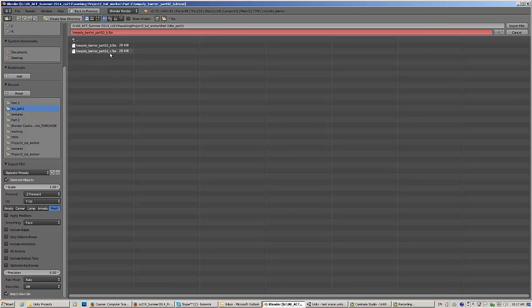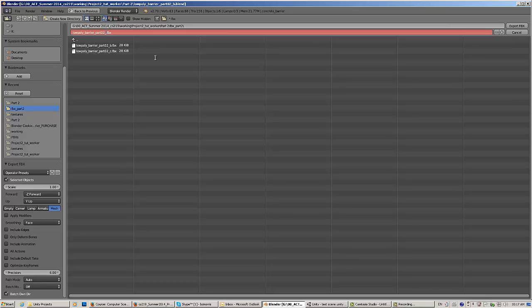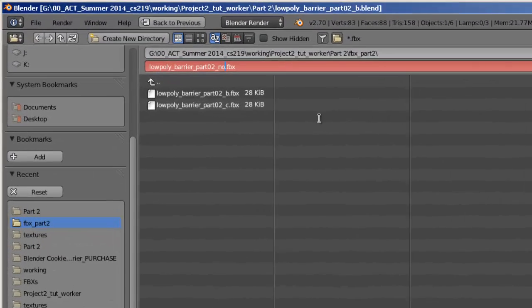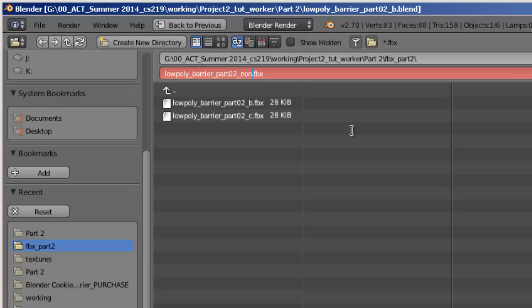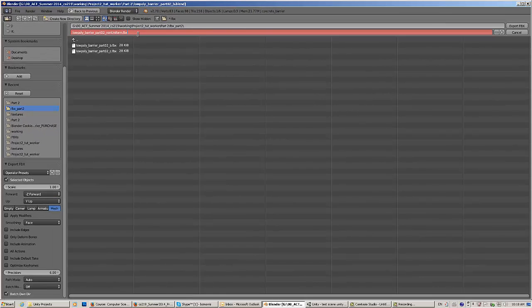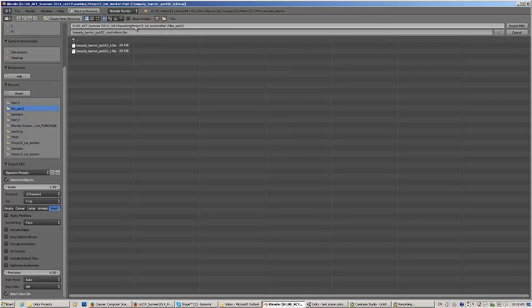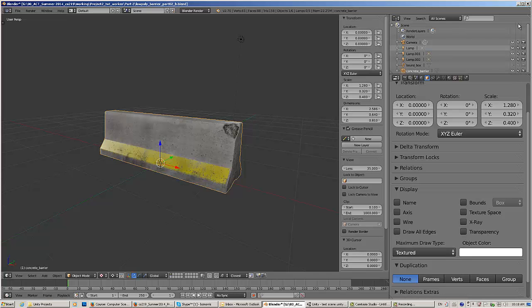I've already exported a couple of these. Working project. I'm just going to give this another name. I'm going to call this part two, not fixed. Actually, I'm going to call it non-uniform. How's that for non-uniform scale? Then I'm going to enter that. Make sure that I remember where I'm putting this. Export that.